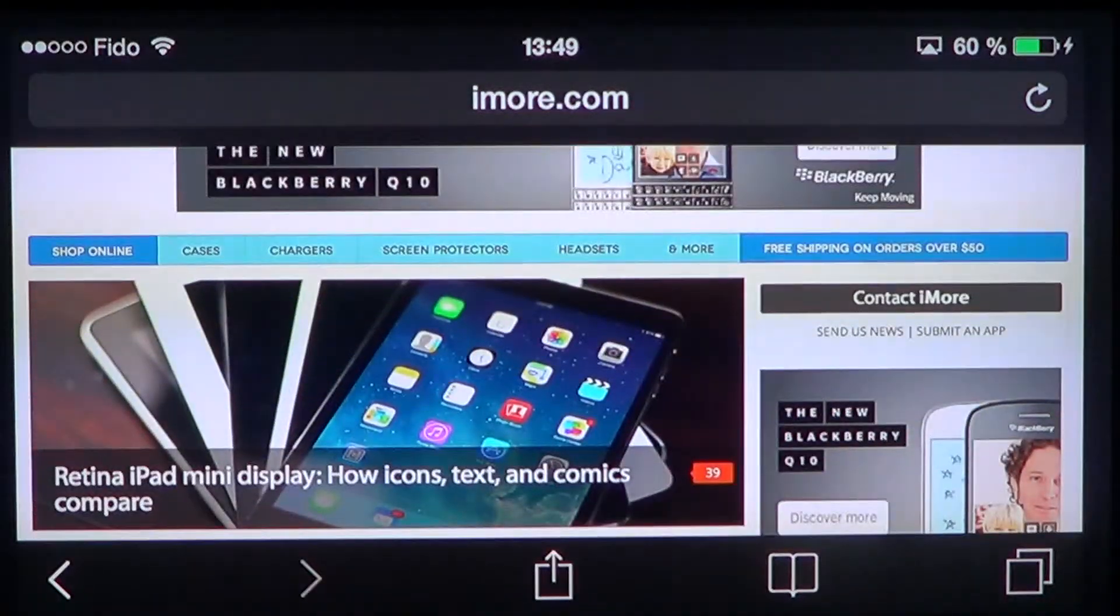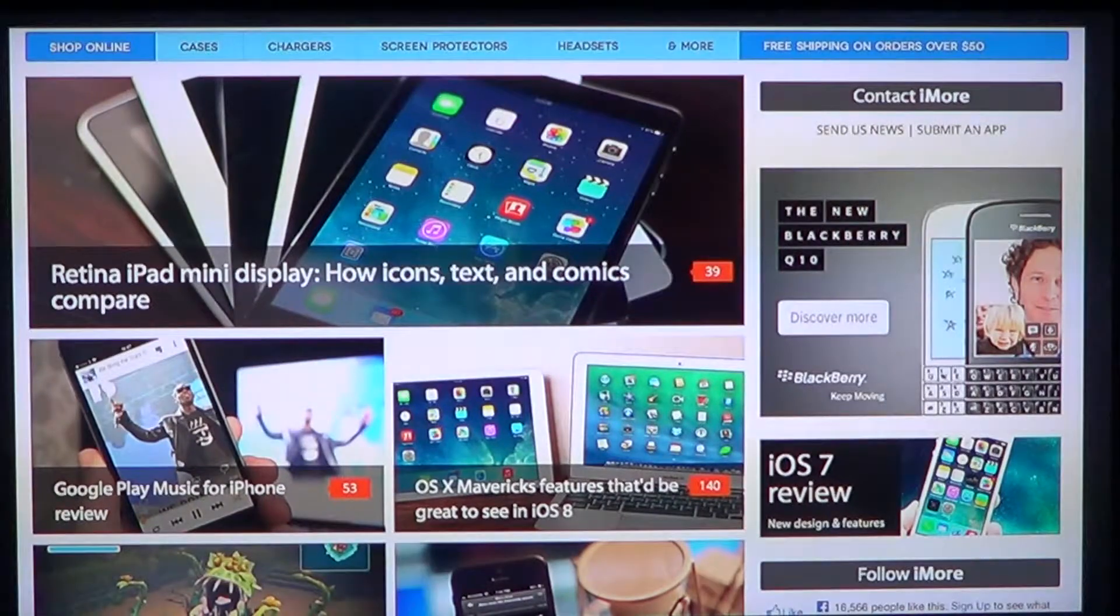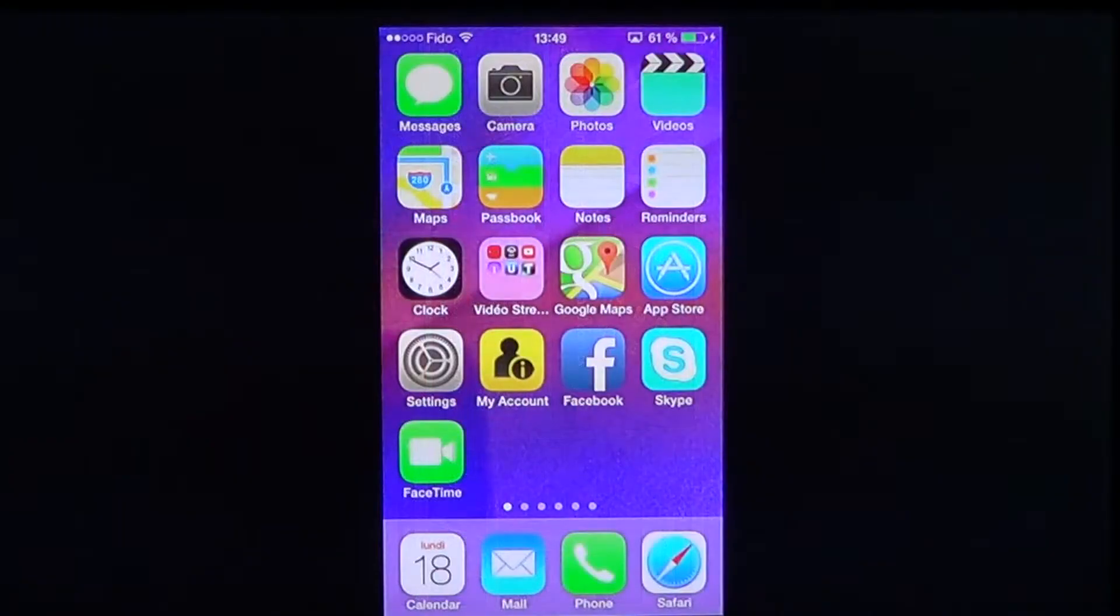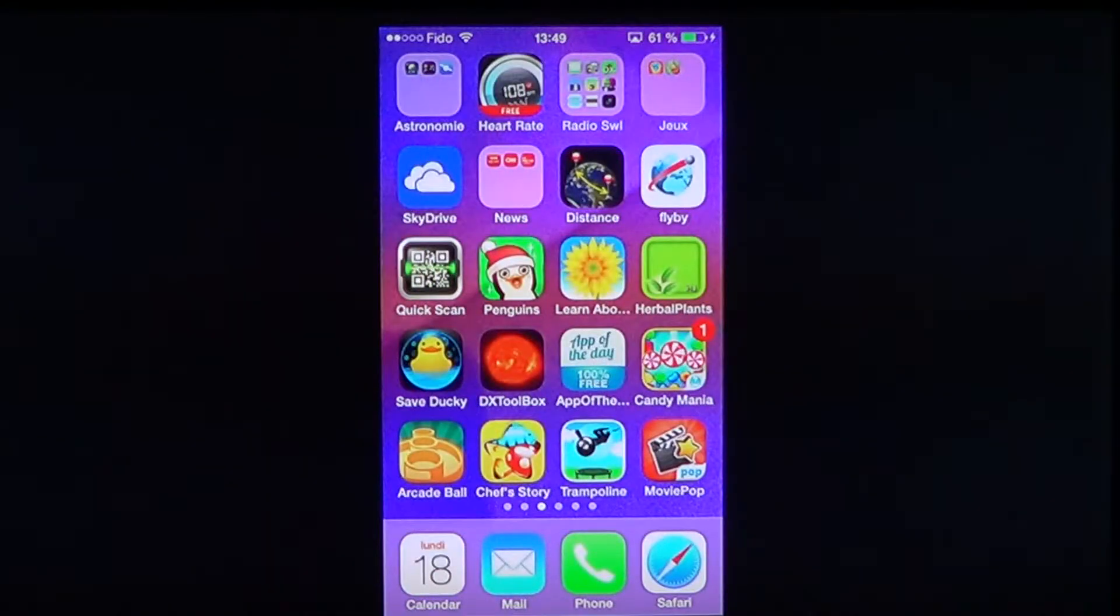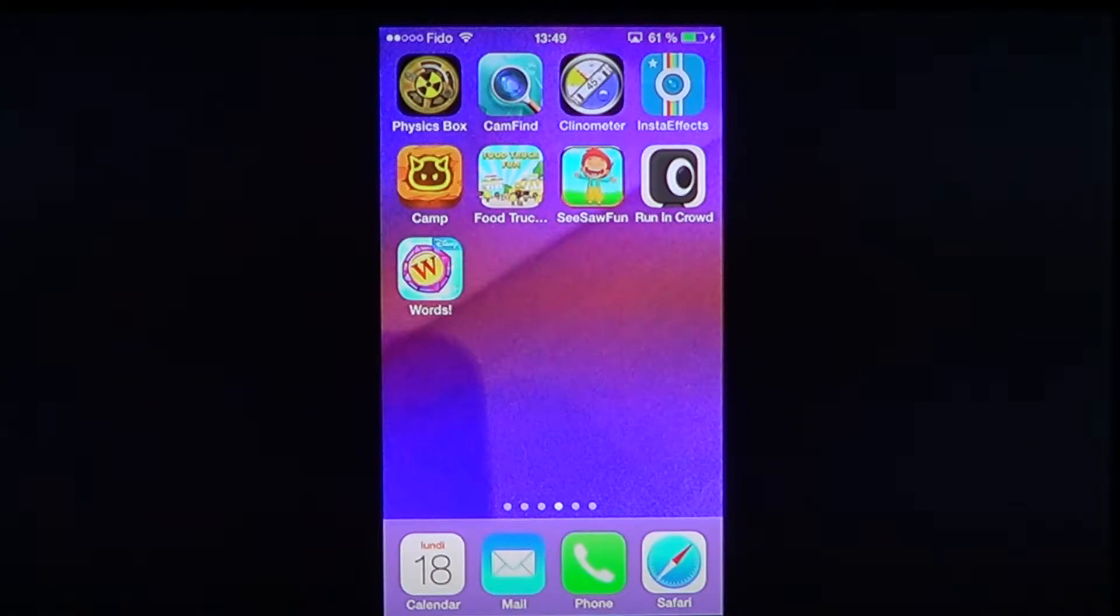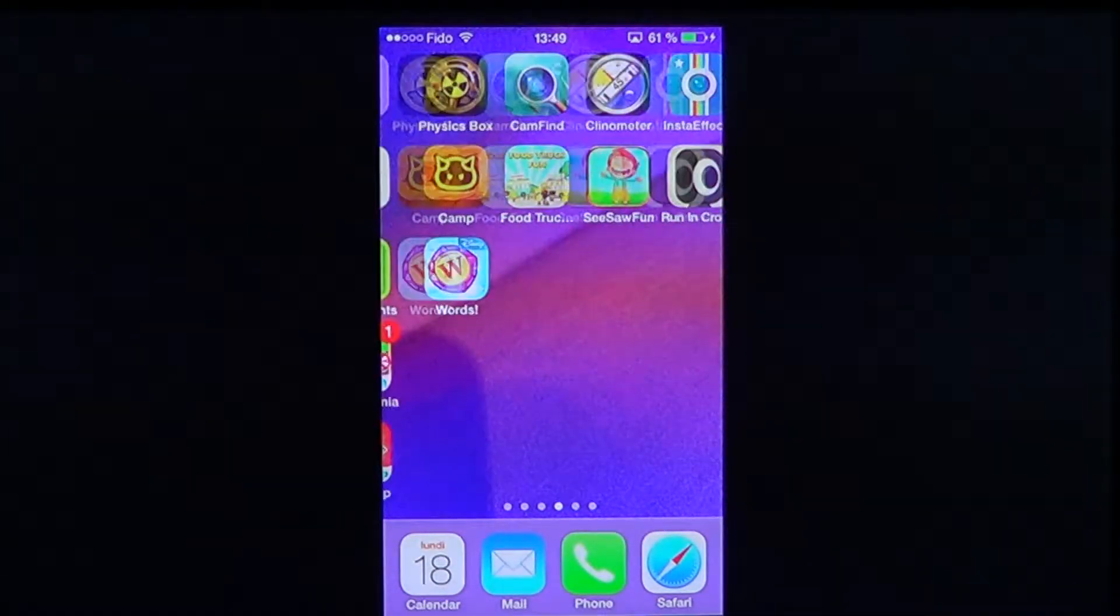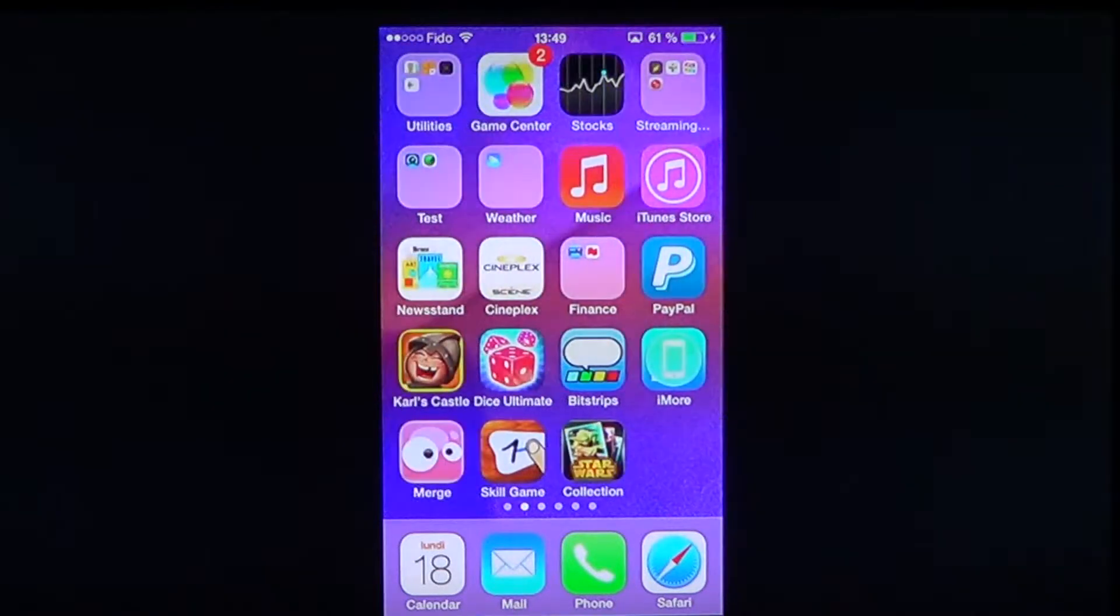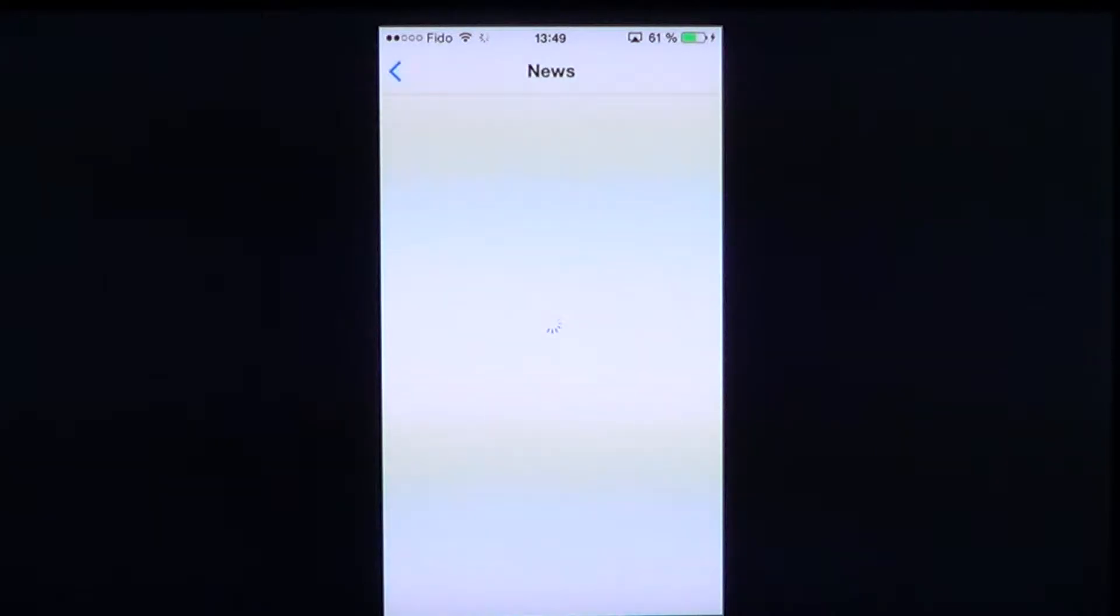But at least here you have an app that will actually give you that news. Here we go to the iMore app. Check it out—iMore is right here. It looks like a little icon with an iPhone on it, or an iPod Touch maybe.